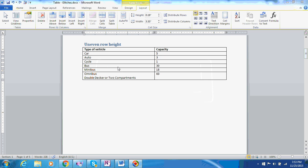Another problem is uneven row heights. You can see that these rows have one line of text each, whereas the last one has two lines of text, so the row heights are not even.